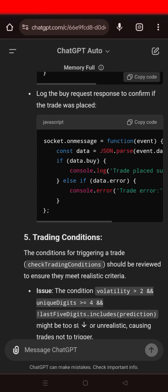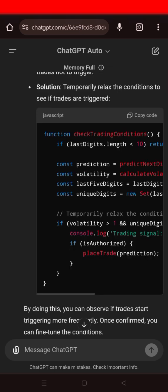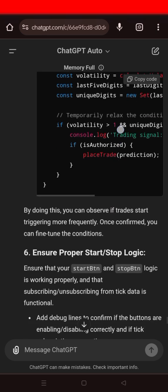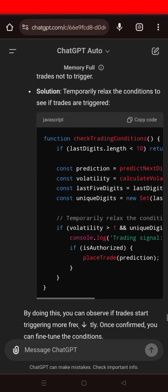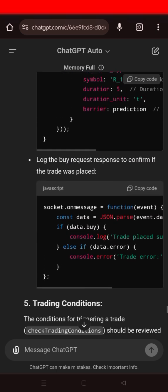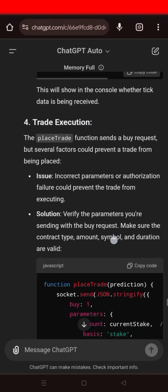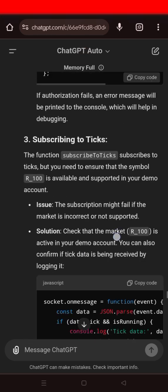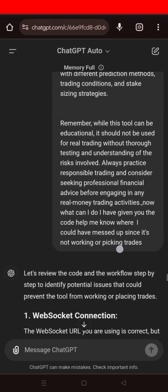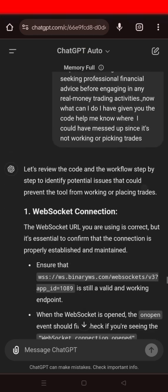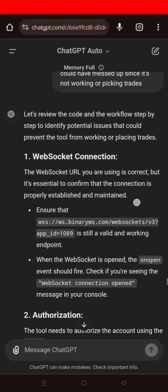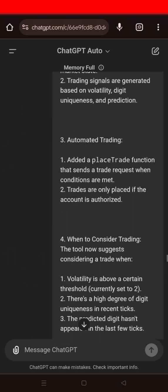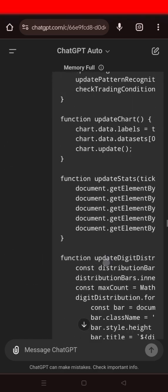In case the ChatGPT has not met all the required instructions that you wanted, you can still re-instruct it to give you other codes and to fulfill all the requirements that you wanted.